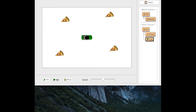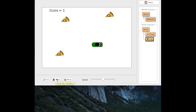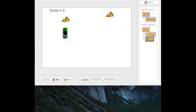Let's try it out. Yay, I got a one, two — oh my gosh, I think I'm going to win this game! I got all the pizzas, I won! Next time, let's make this game a little bit more challenging by putting in some obstacles or bombs. I'll see you then.